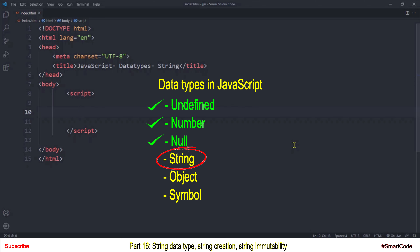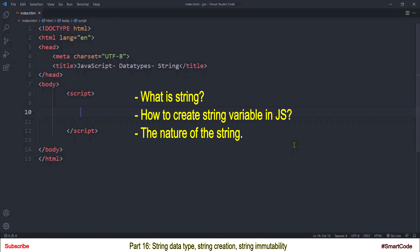I am not going to cover the entire string topic in this tutorial. I want to keep learning simple and divide this whole topic into different tutorials. We will start working with string now and continue in our coming tutorials. This tutorial is just a start — you will learn what a string is, how to create a string variable, and the nature of a string in JavaScript.